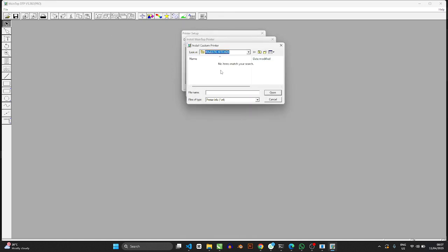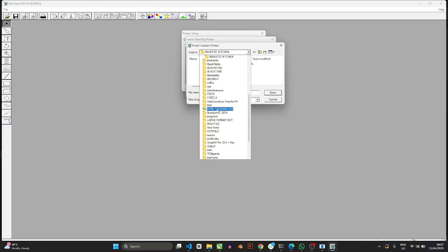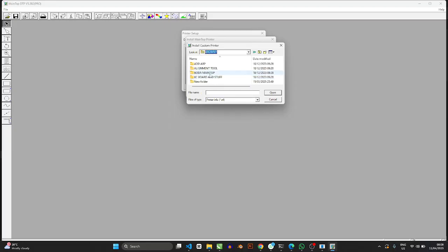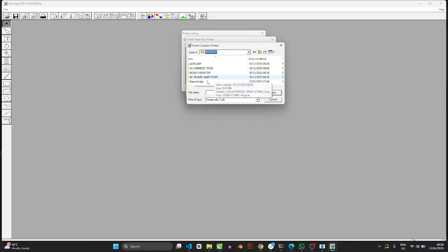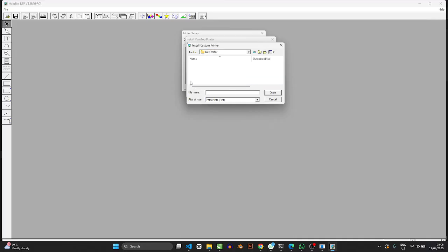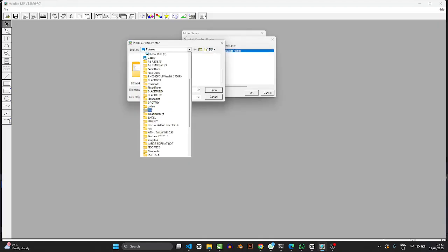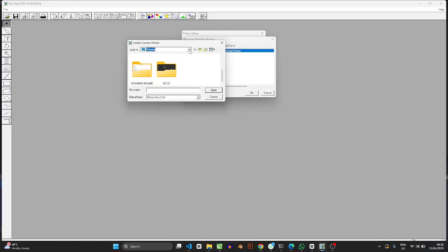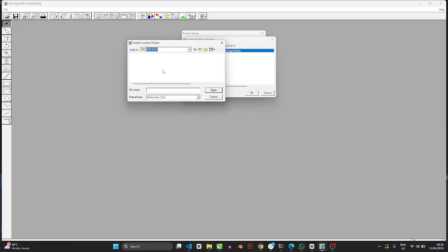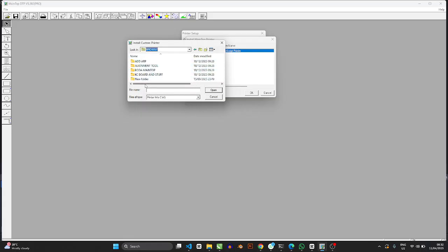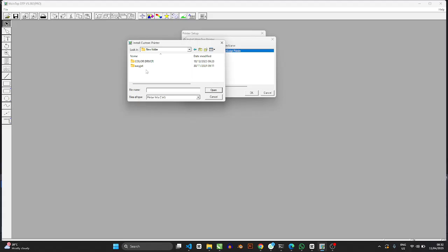And now you want to target a specific file called New Folder. So this New Folder now is where the driver is. So if you open Color Driver, this is where I draw a very important caveat for you. The color driver that I'm about to gift to you in this folder belongs to a Yenge machine, and the Yenge G Model series.